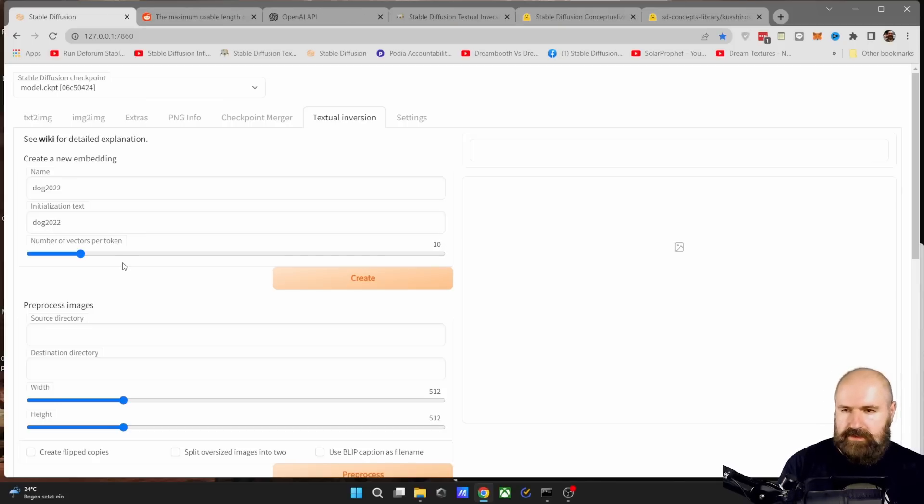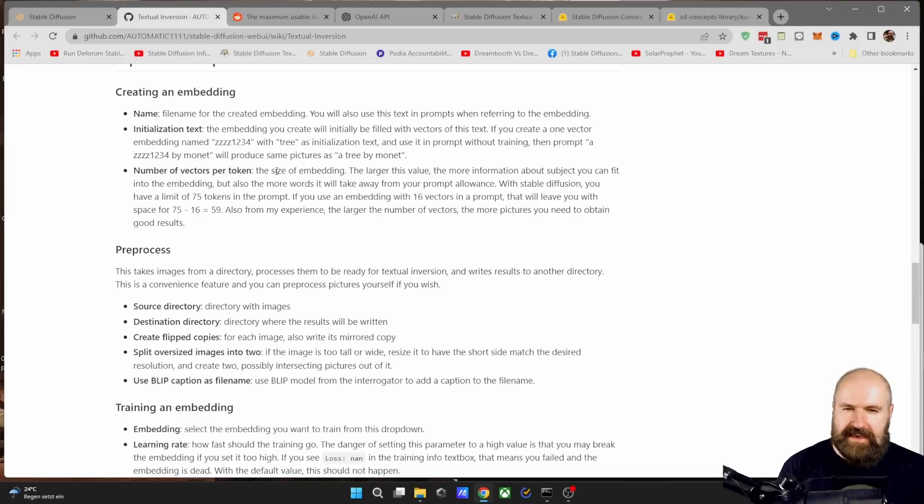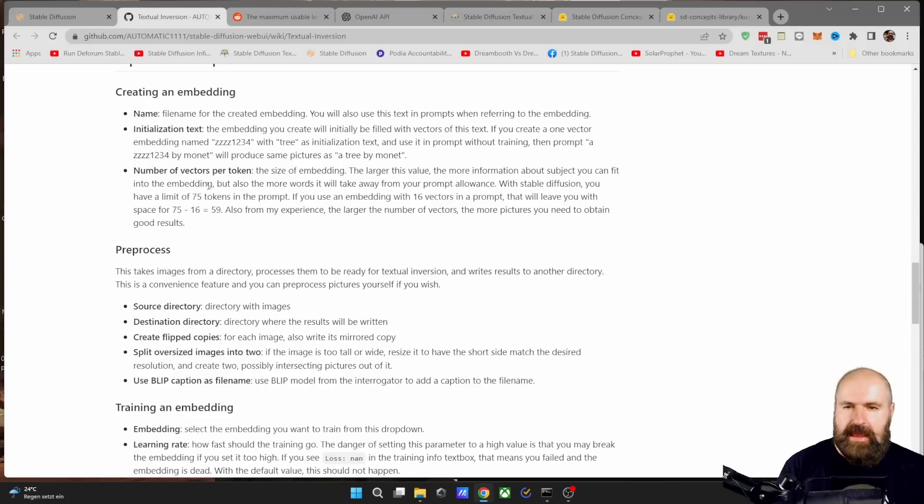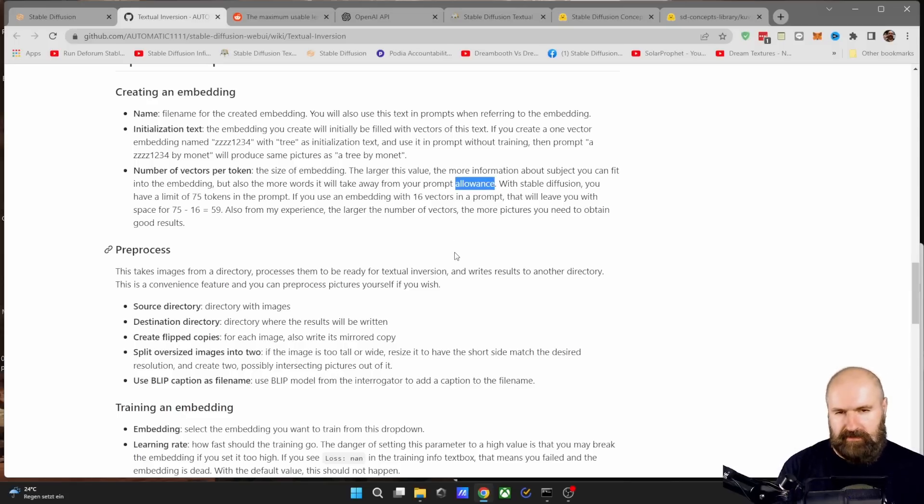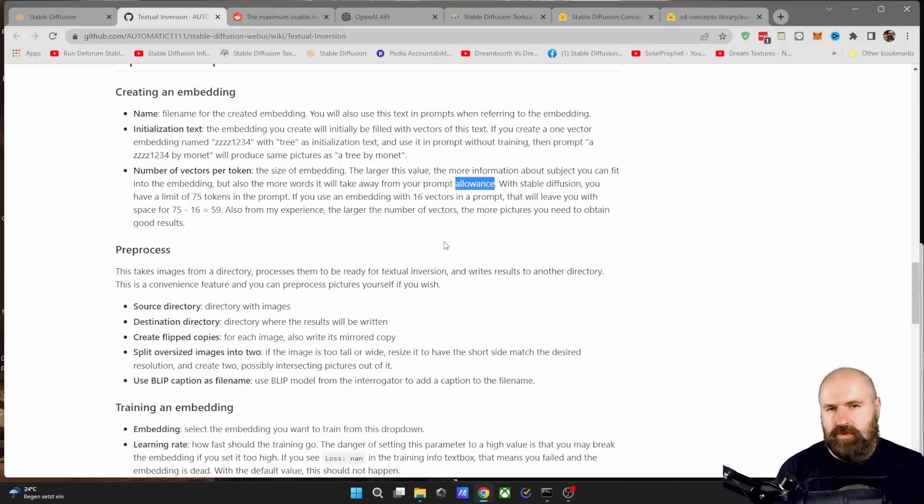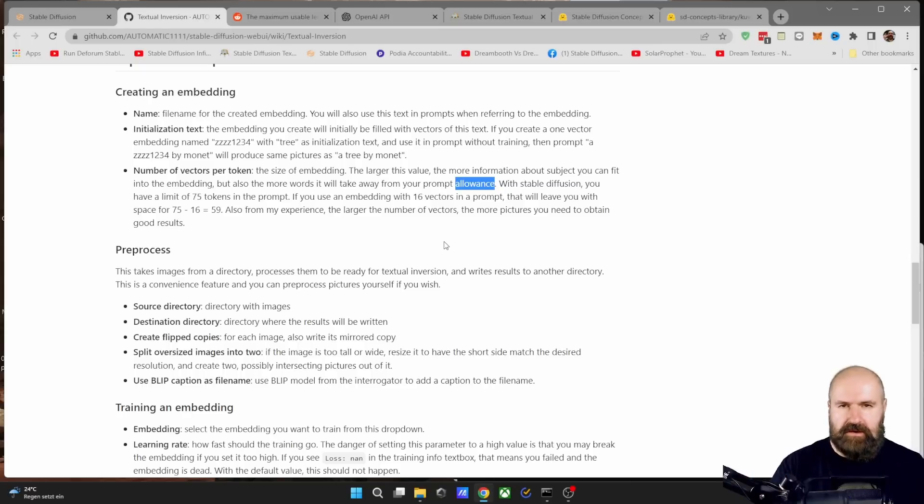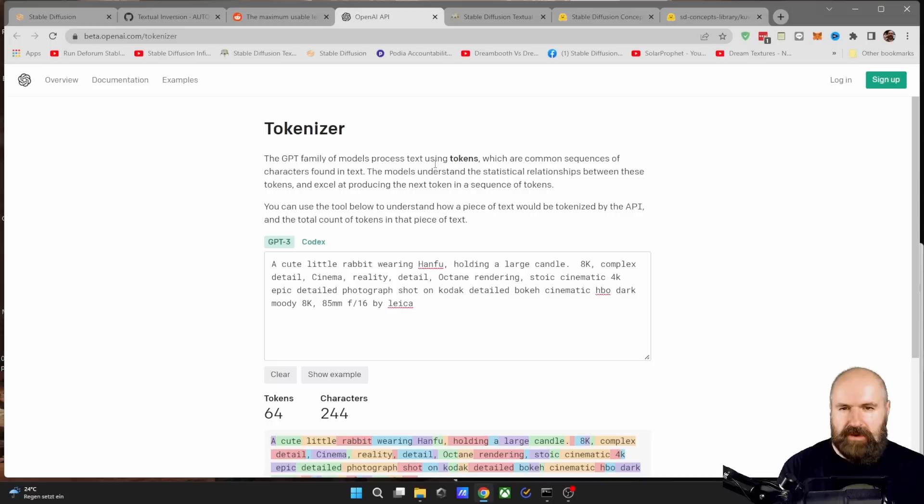Now, what are these tokens? Let's have a look at the explanation. So here it says the number of vectors per token is the size of embedding. The larger this value, the more information about subject can fit into the embedding, but also the more words it will take away from your prompt allowance. You probably didn't even know that Stable Diffusion has a prompt allowance.